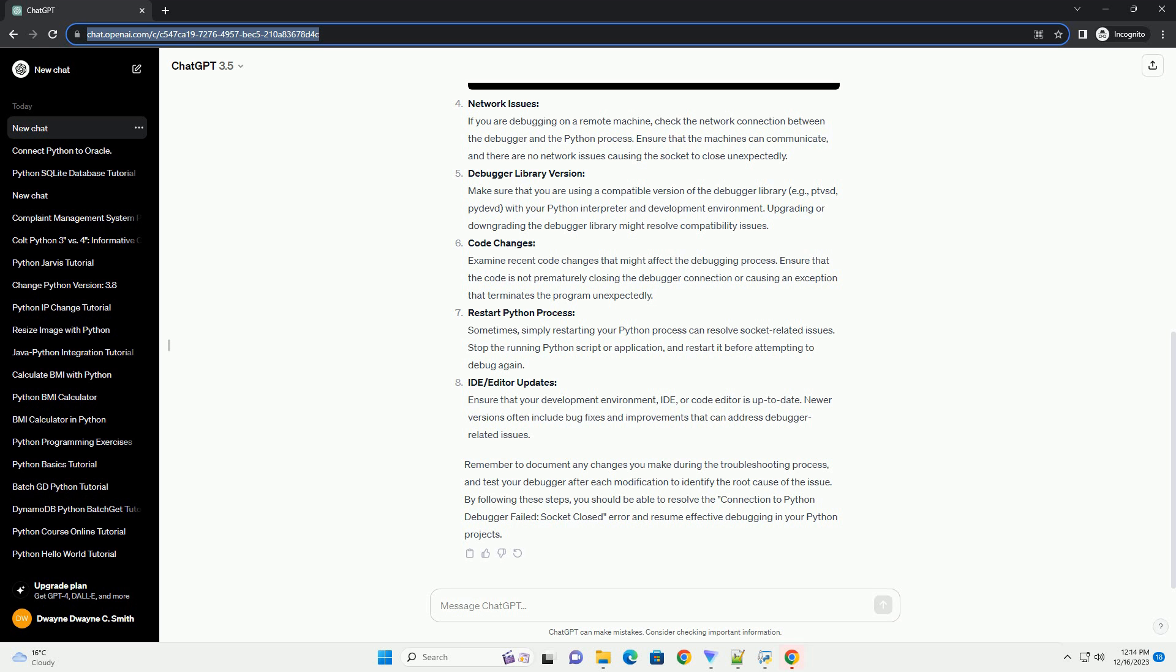IDE/Editor Updates: Ensure that your development environment, IDE, or code editor is up to date. Newer versions often include bug fixes and improvements that can address debugger-related issues.